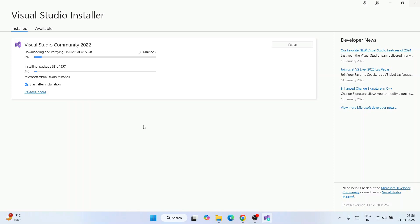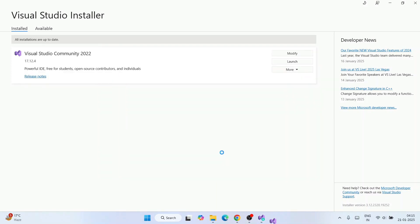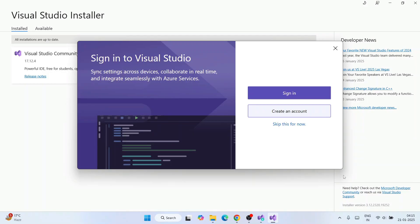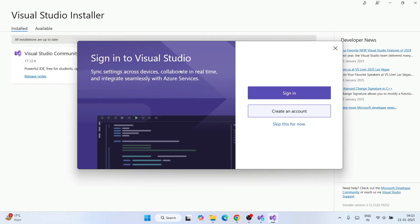Visual Studio is now fully installed. You can see everything has been installed and it has launched. It is asking you to create or sign in to an account — if you already have one you can sign in, or you can skip it for now by clicking 'Skip this for now'.